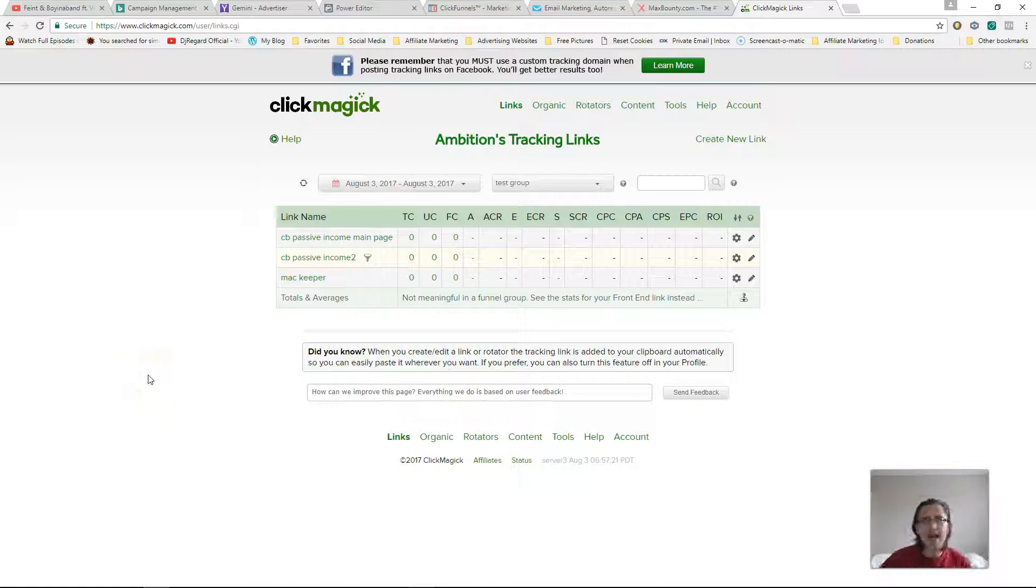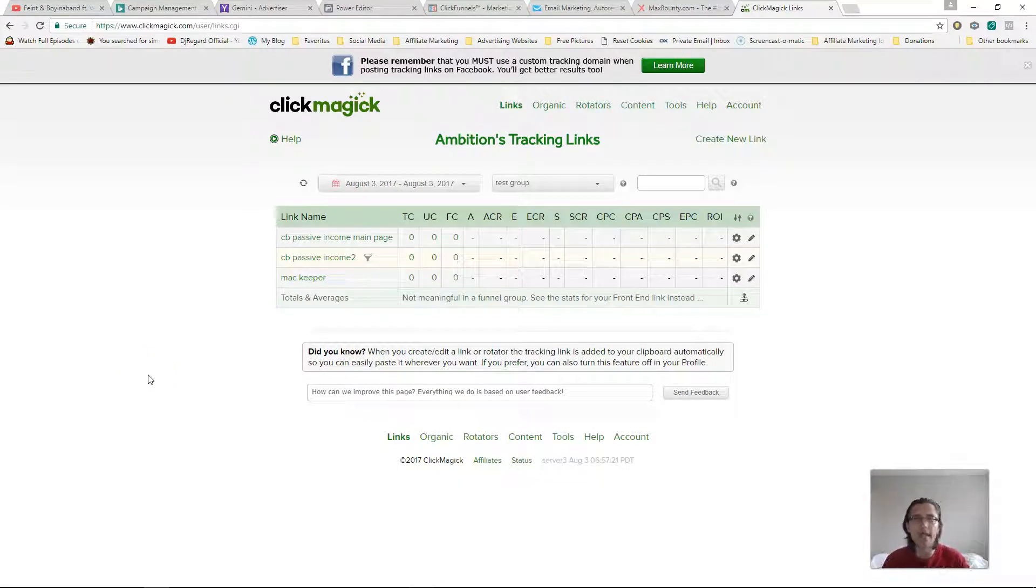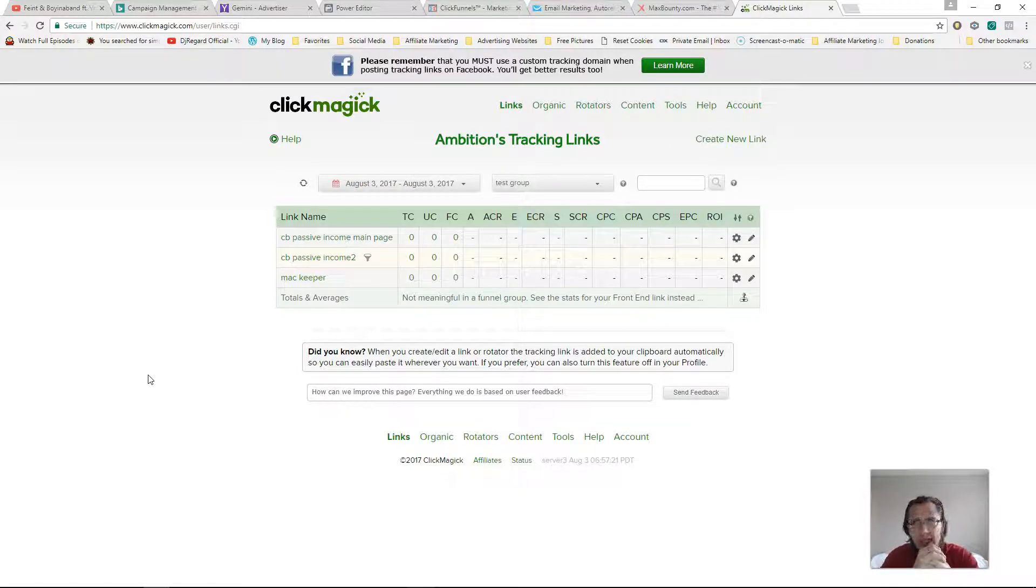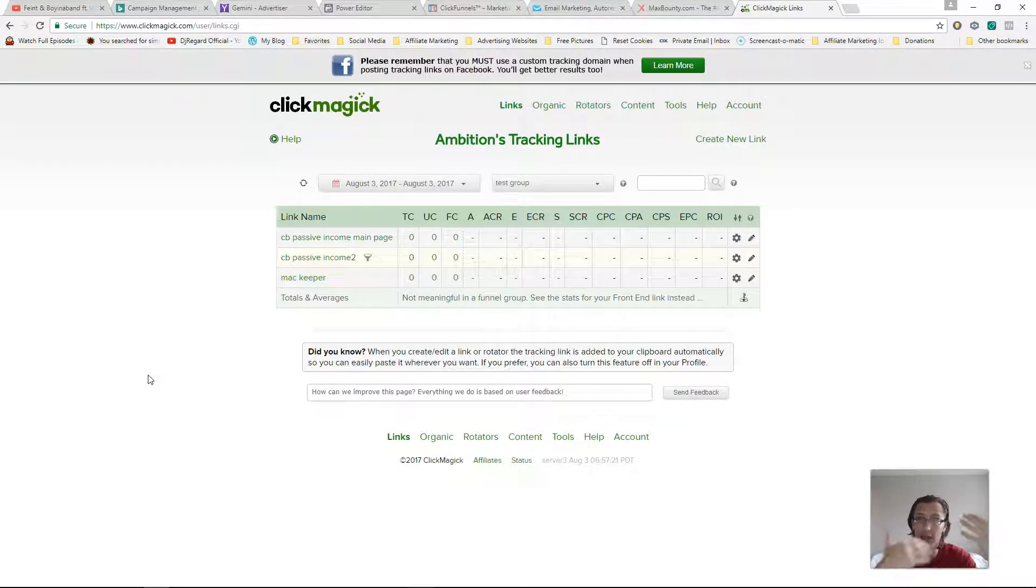What's up? Hey guys, it's Yvonne. In this video, I want to show you how you can track your MaxBounty sales using ClickMagic so that whenever